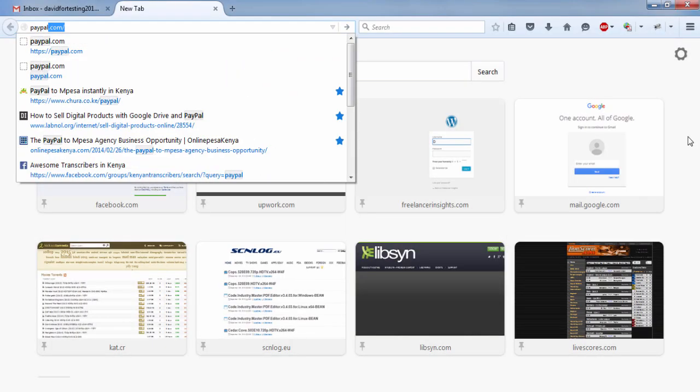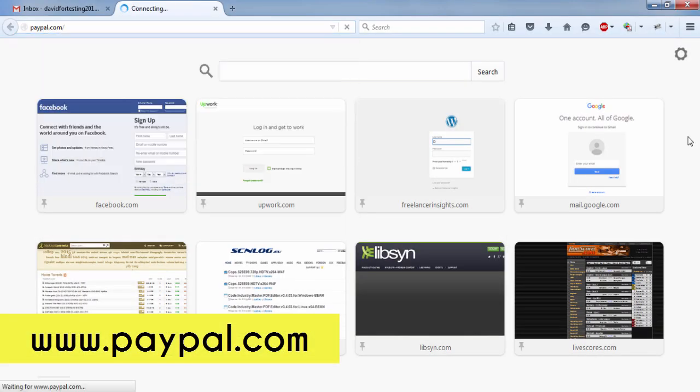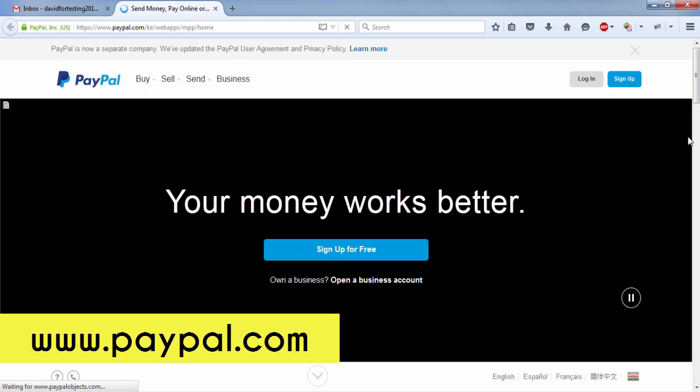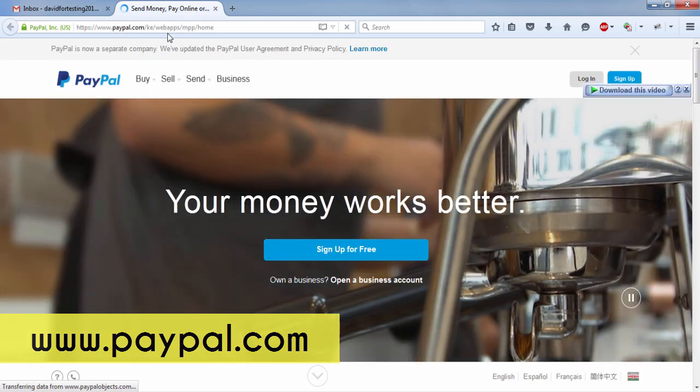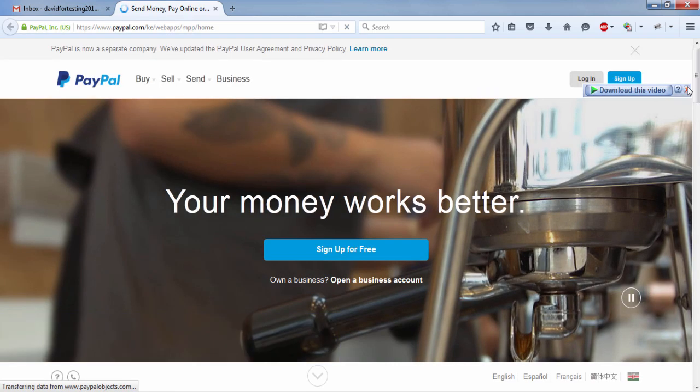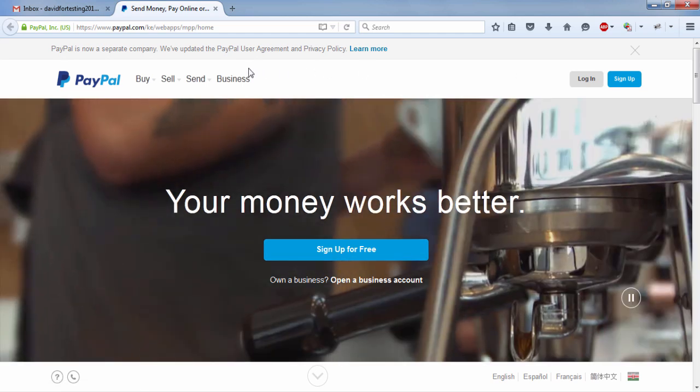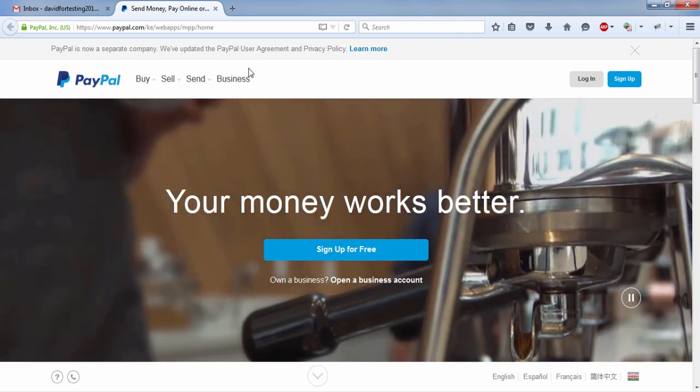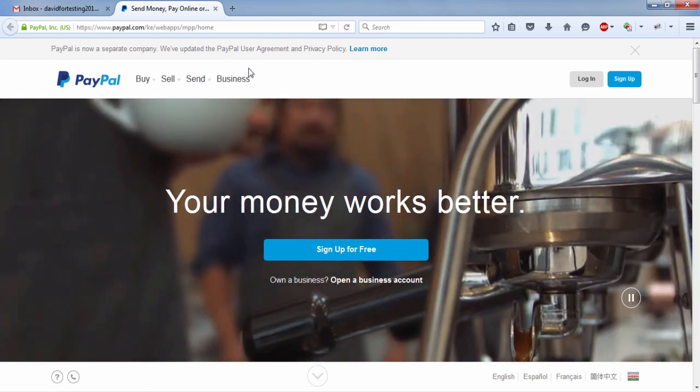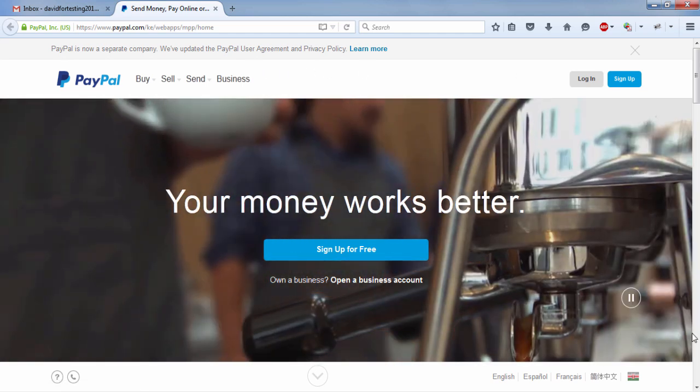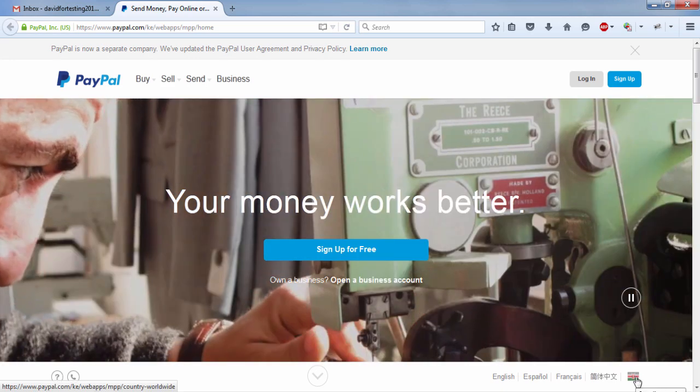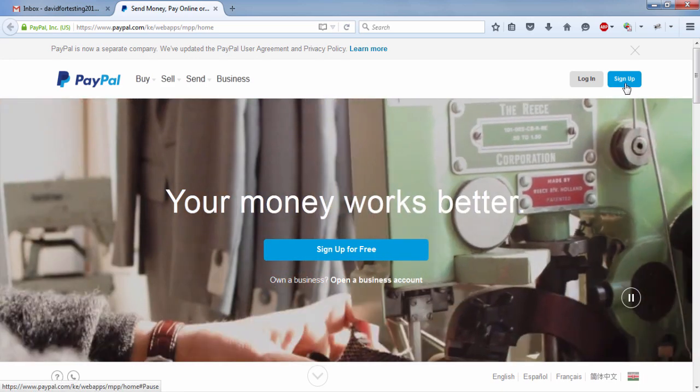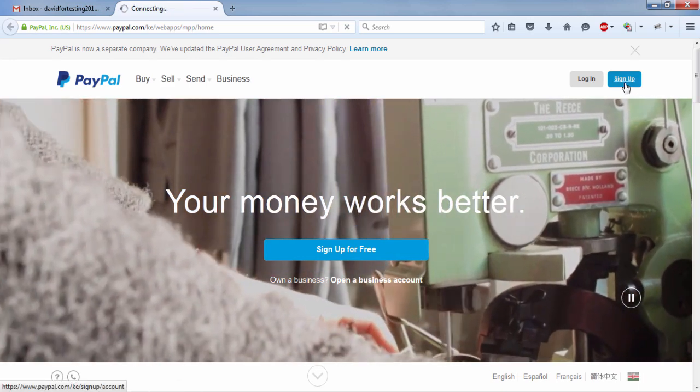Now, to register, it's simple. Just go to paypal.com. And this will load the PayPal site with an extension of Kenya, paypal.com forward slash ke, which means that it has localized to the area that you're in. And all you need to do is just click on sign up.